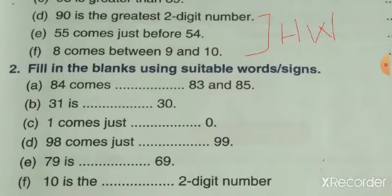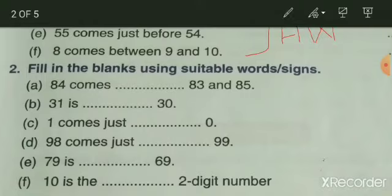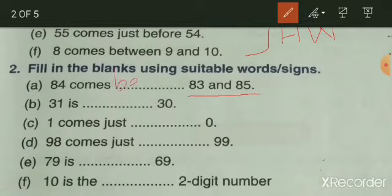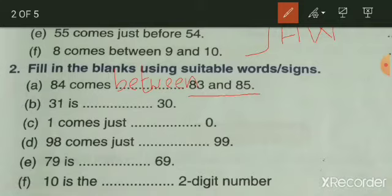First blank: 84 comes dash 83 and 85. Where does 84 come? In between — so write 'between.' Second blank: 31 is dash 30. 31 is greater than 30, so write 'greater than.' You can use words or symbols.